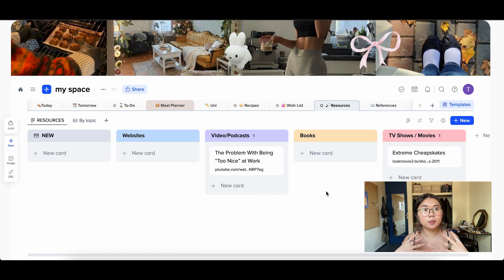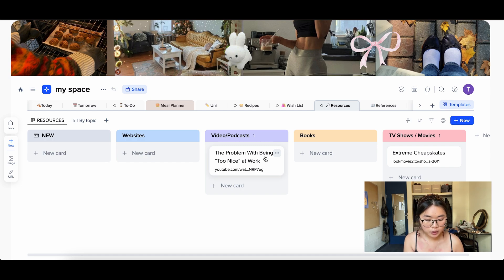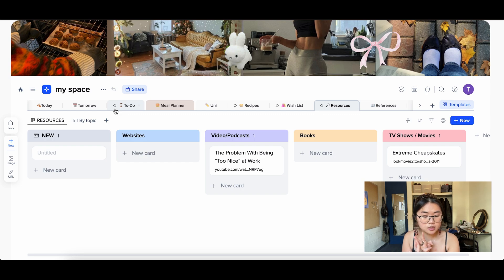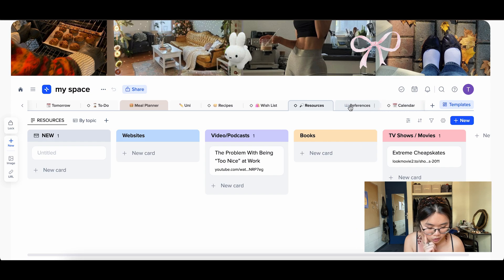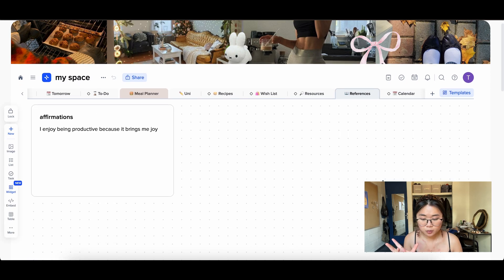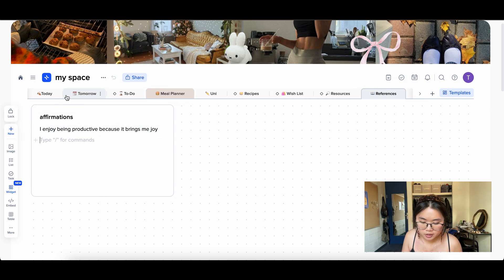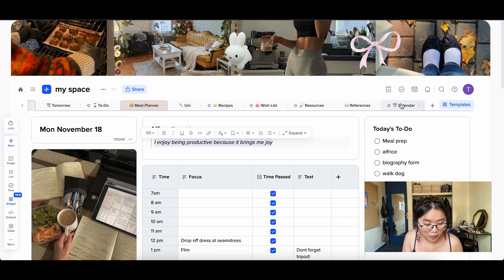Then I have my Resources page — content and media I want to consume: videos, podcasts, books I want to read, TV shows or movies, websites or articles. You can easily add new ones. The Recipes, Wishlist, and Resources pages were all made from pre-made templates. My last tab is References, which I made from scratch — eventually I want to use it as a place for notes. Right now I have an Affirmations box where I save affirmations I want to cycle through, since I feature a new one on my Today page every day.